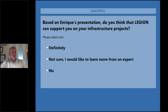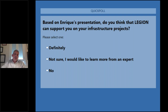Half of the people have already voted in the second poll. After this poll question, we'll go to the Q&A session. It's very positive that most of you are saying yes and that you would like to learn more from an expert about how Legion can be used to support you.